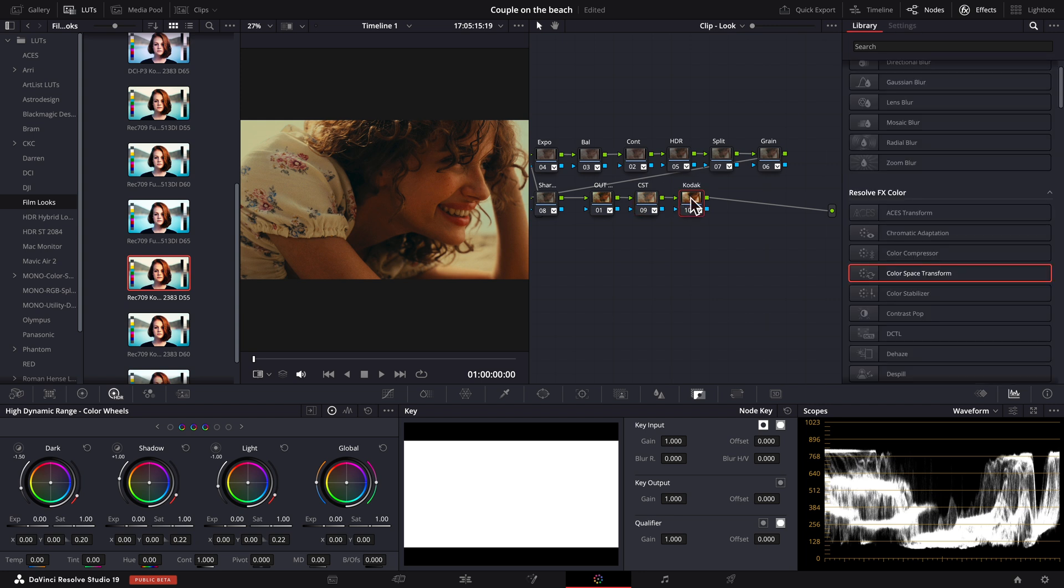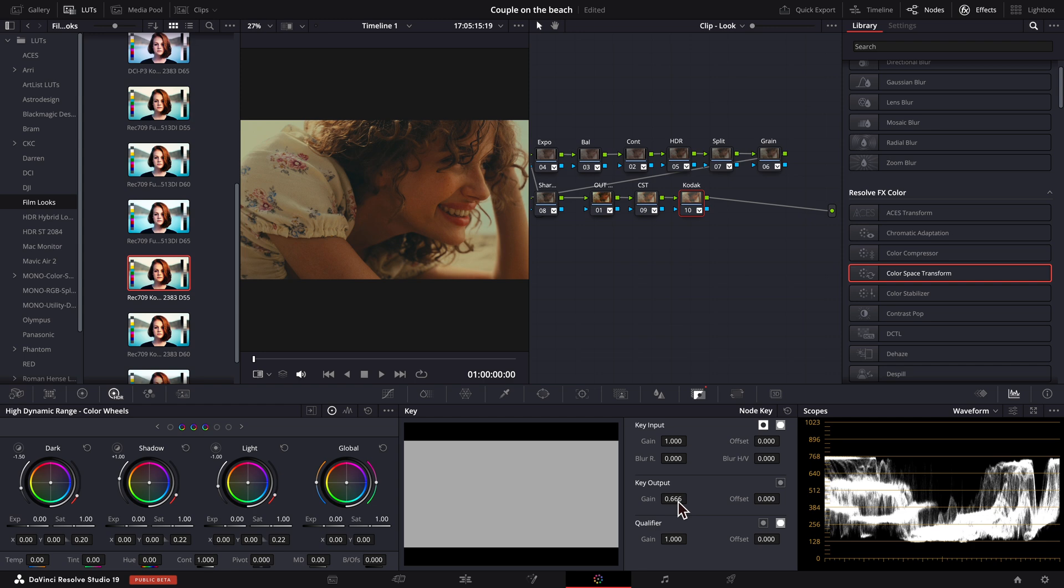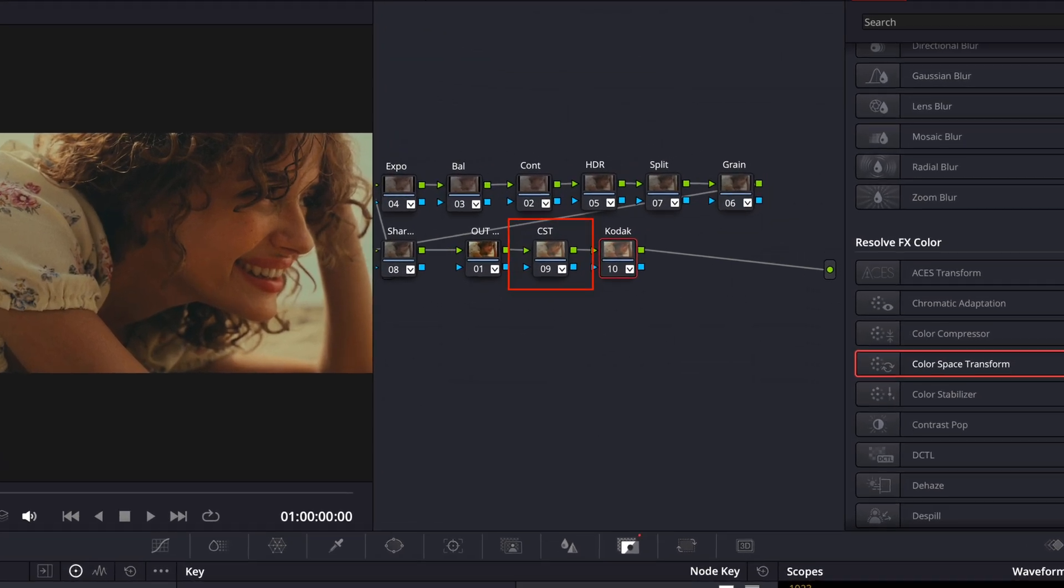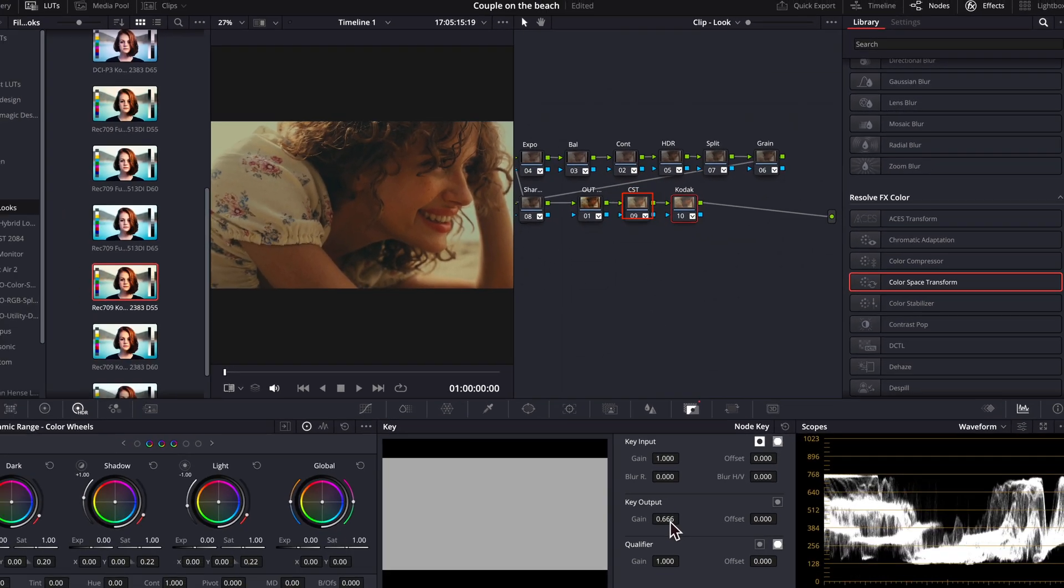But, what if you still found this effect too strong and wanted to lower its strength? We can again change the key output levels to lower the opacity of this node. But if we do that, we kind of reveal the color space transform happening in this previous node.